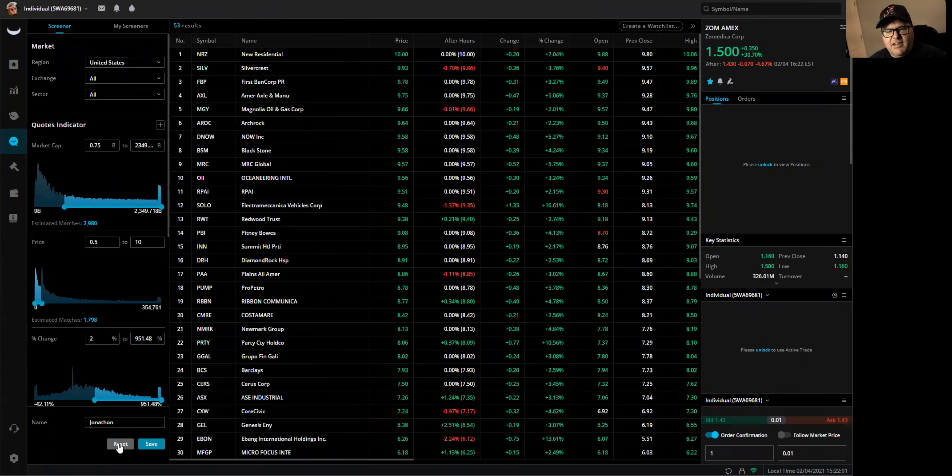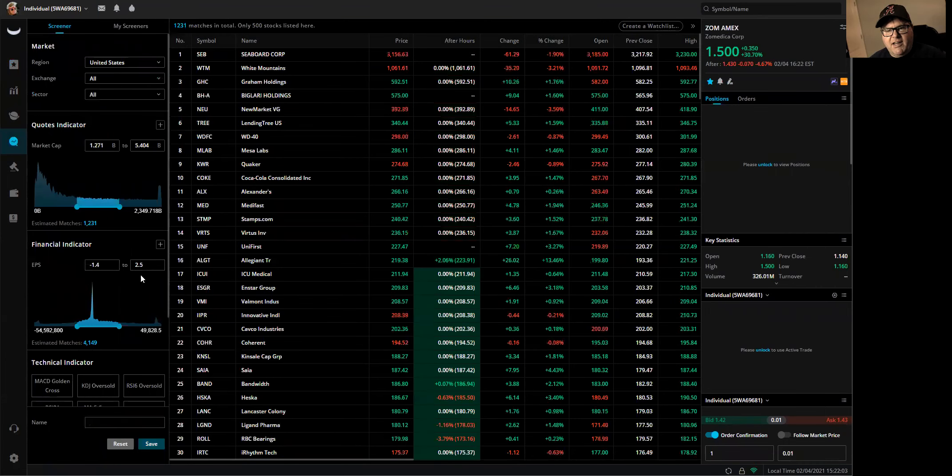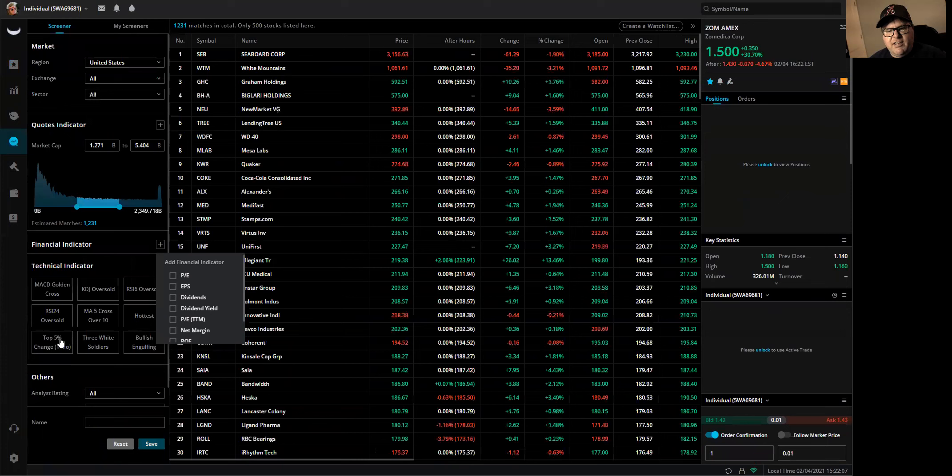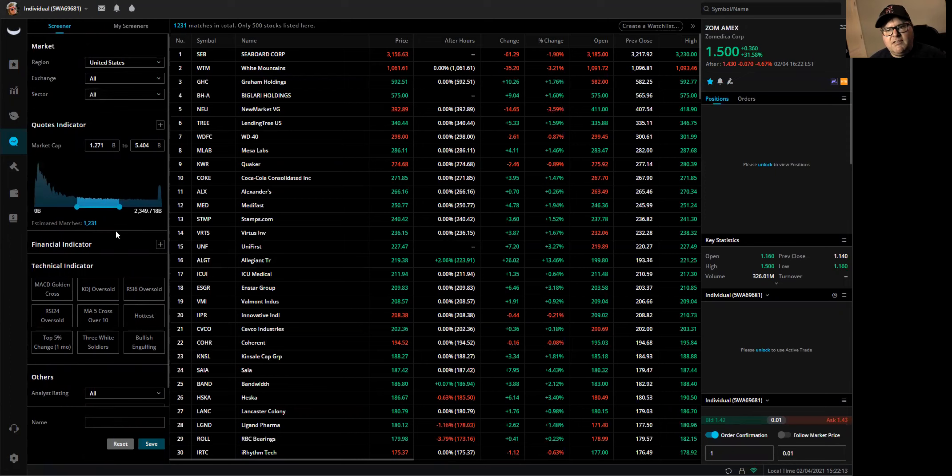And then the first thing I'll do is hit reset down here at the bottom. I don't use any of these financial indicators, so I turn that off. Of course, none of the technical indicators are on. I don't use them. No margin or analyst.